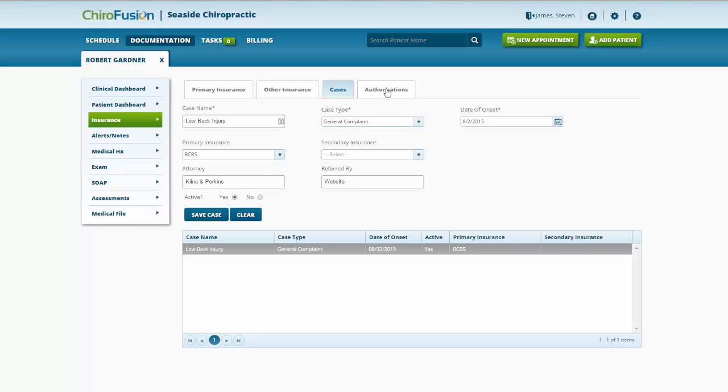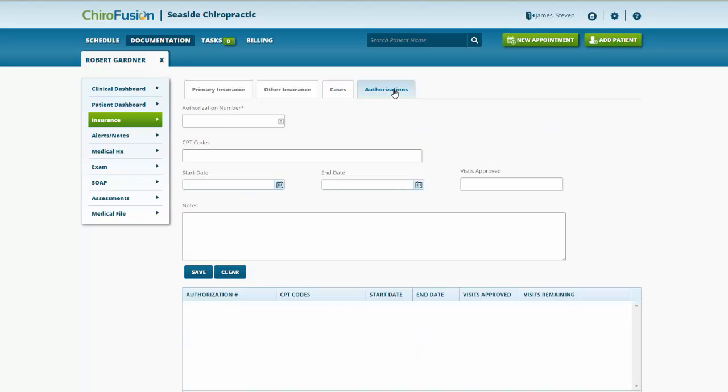And the last tab here is authorizations. If we contacted the insurance company and they provided us with an authorization, we could enter that information here: the approved codes, start and end date, and how many visits were approved. And save that information.